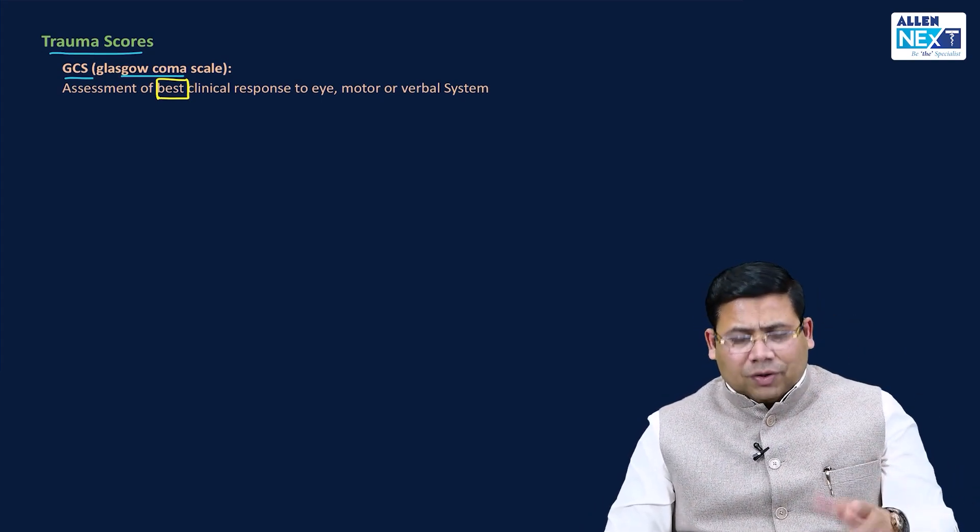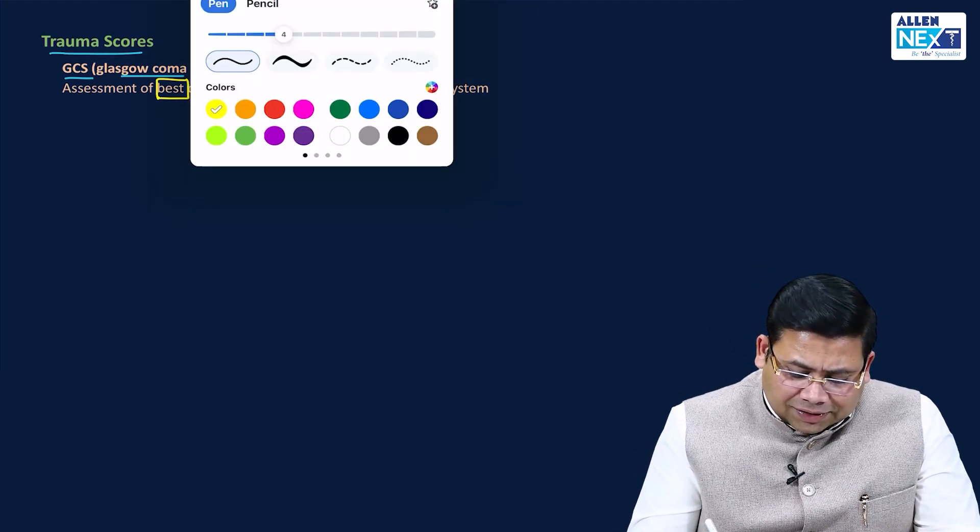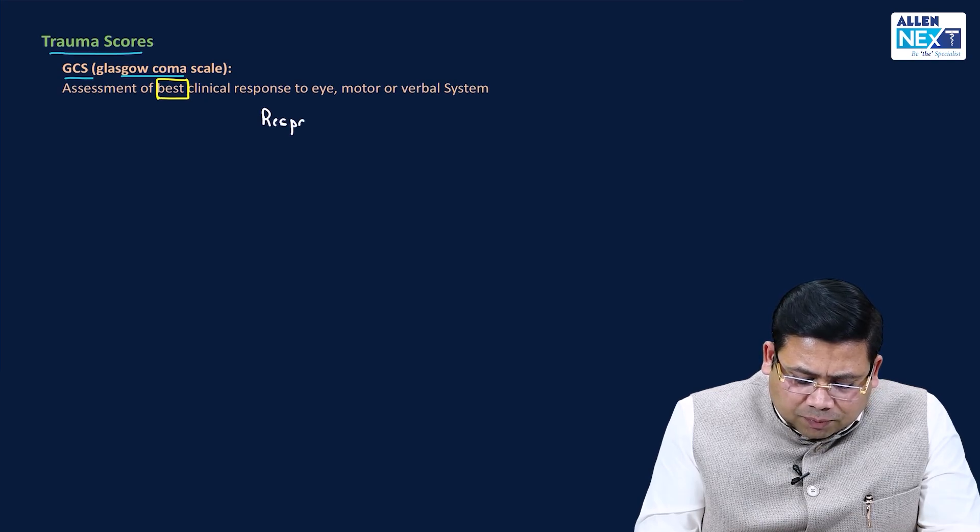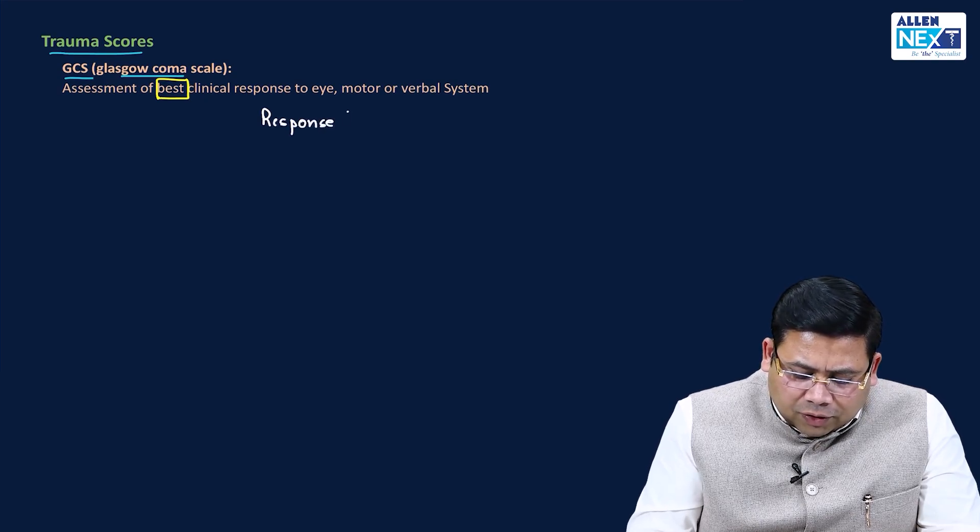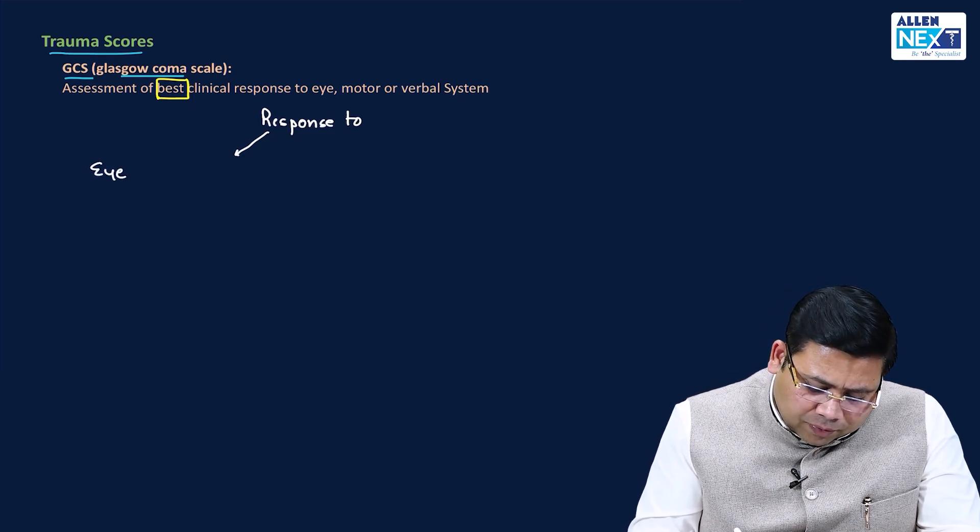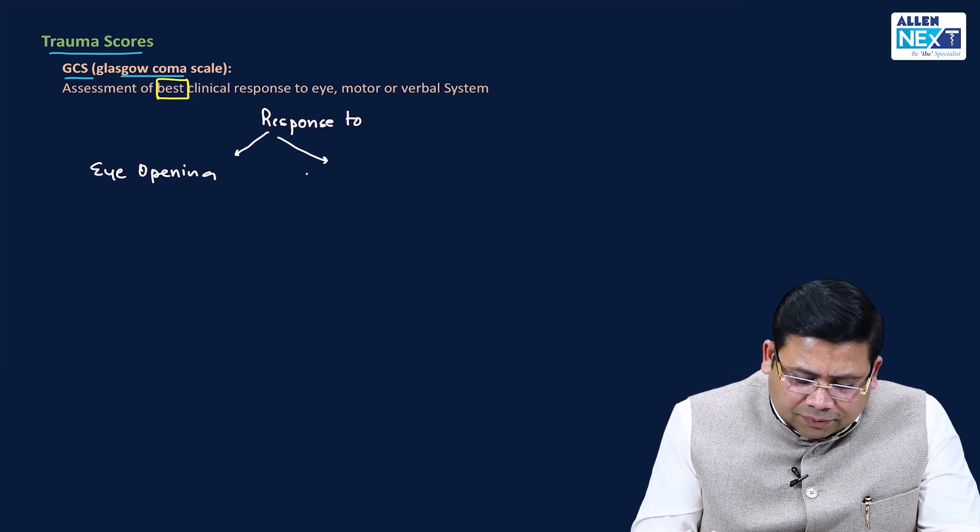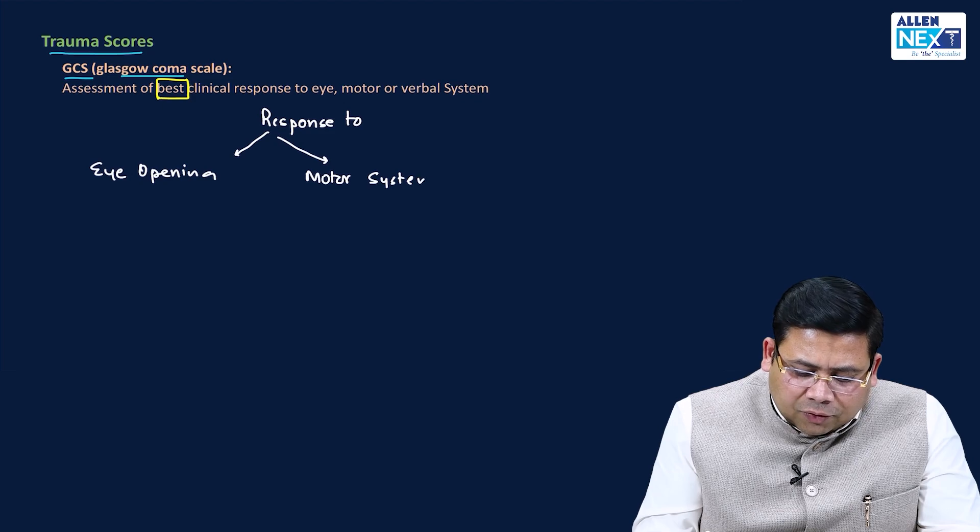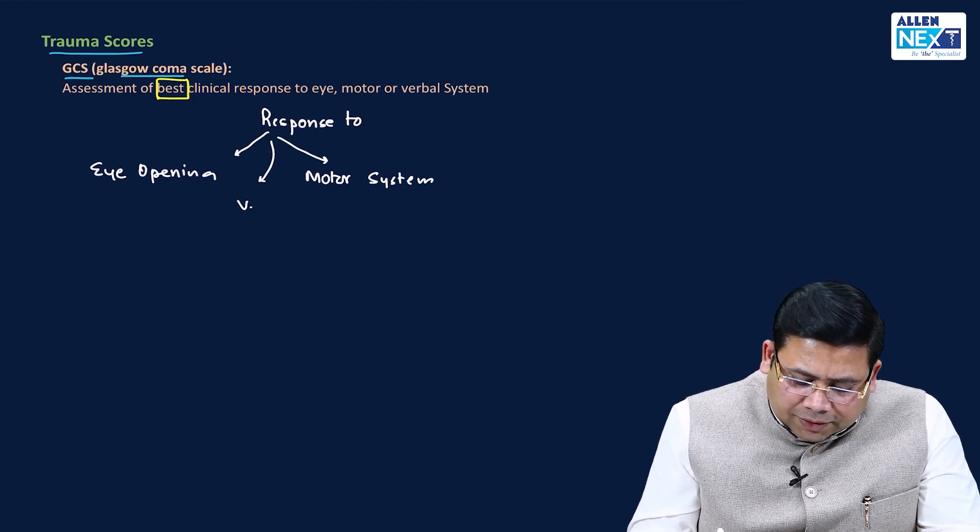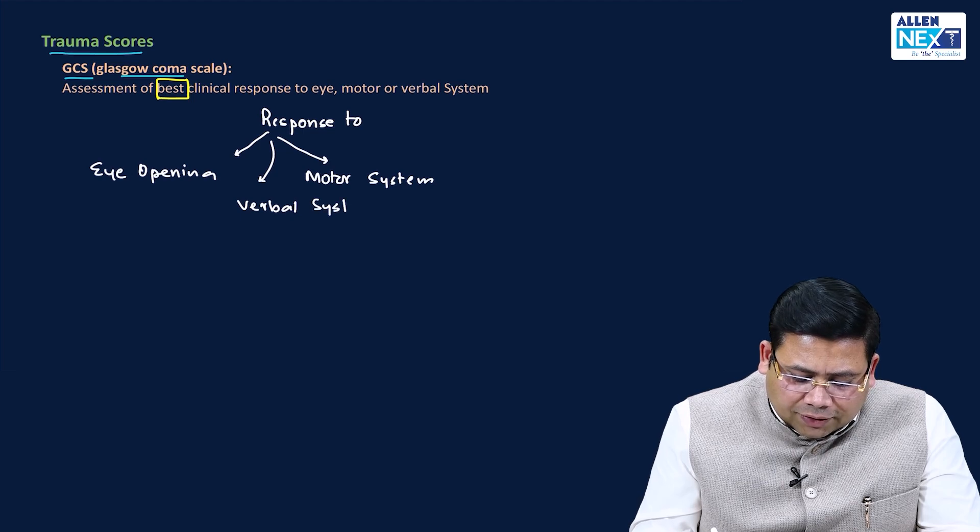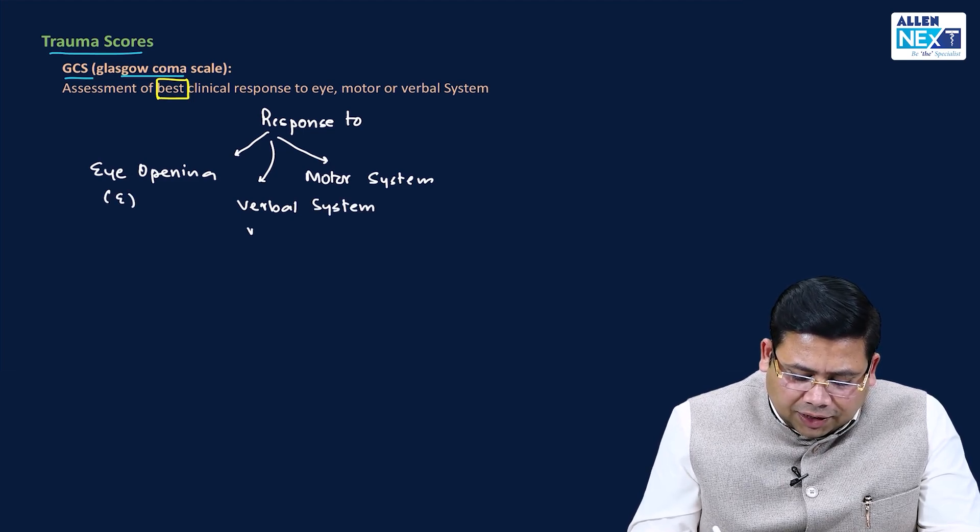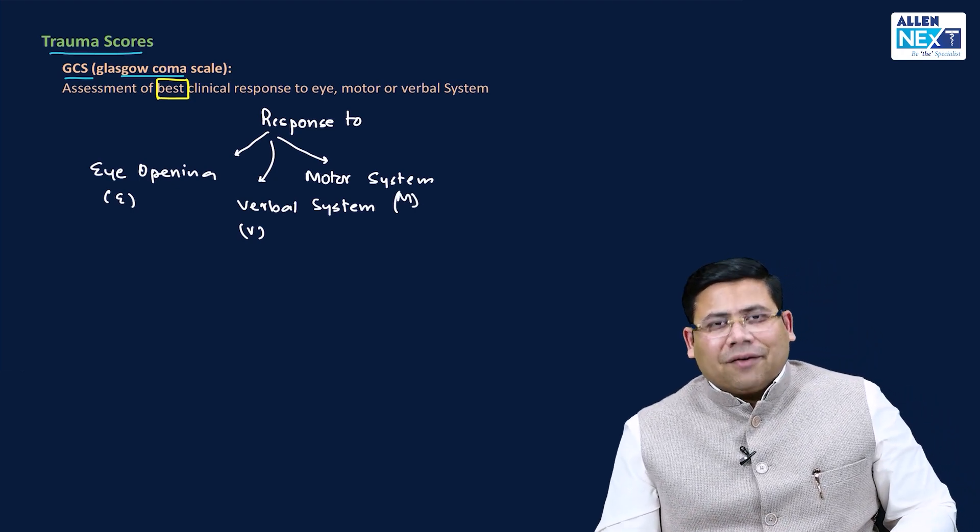We have three important components: eye opening, motor system, and verbal system. There are three important systems that we have - E, V, and M. Let us see what are the parameters that we have in this E, V and M.